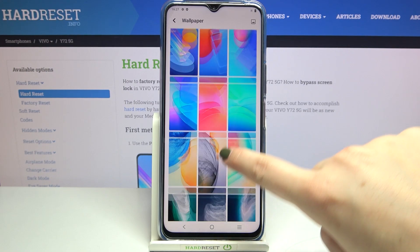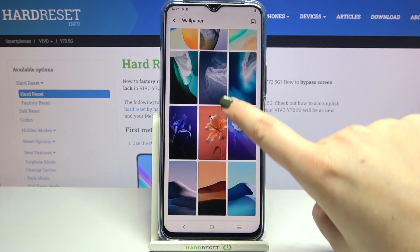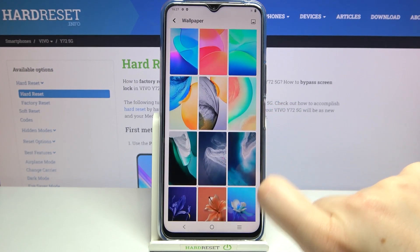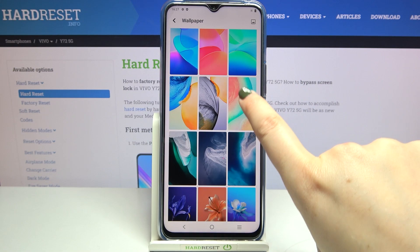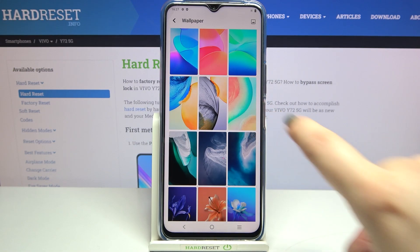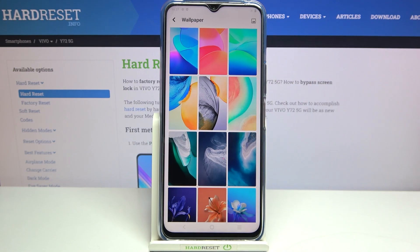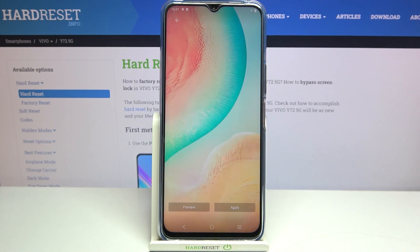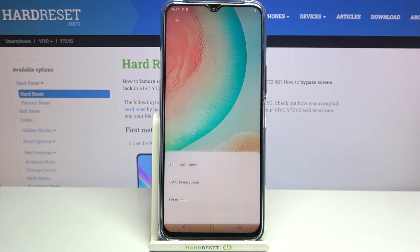But let me pick something from the pre-installed options. All you have to do in order to check the preview is to simply tap on it, and as you can see it will immediately appear on the full screen. If you are happy with your choice, just tap on Apply.